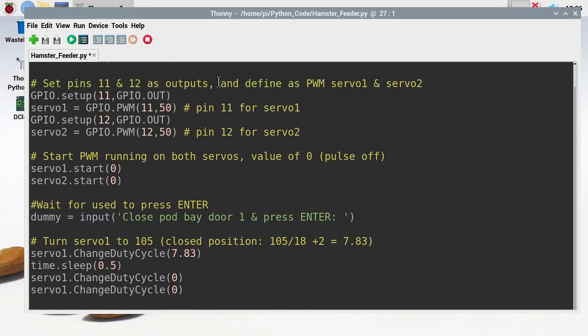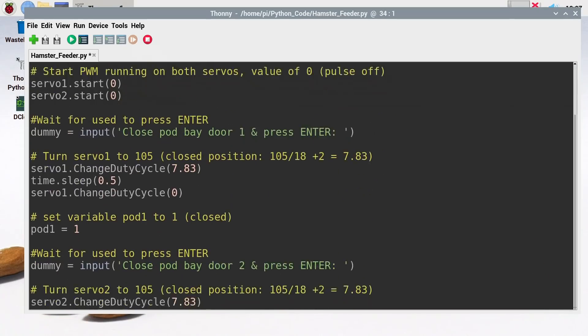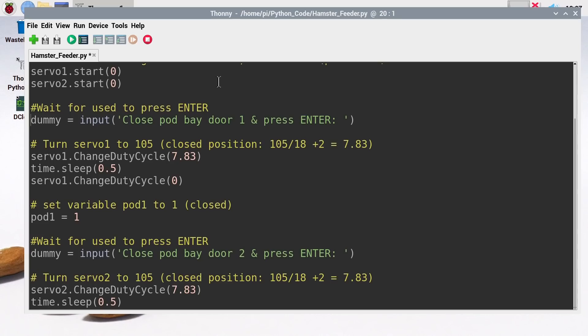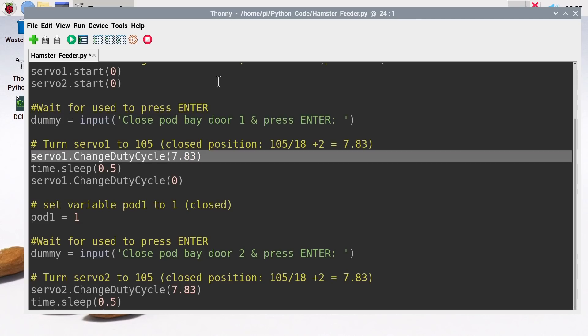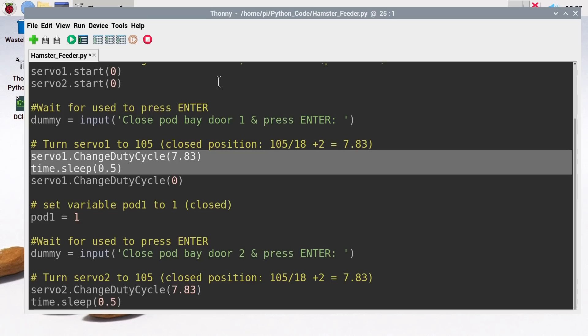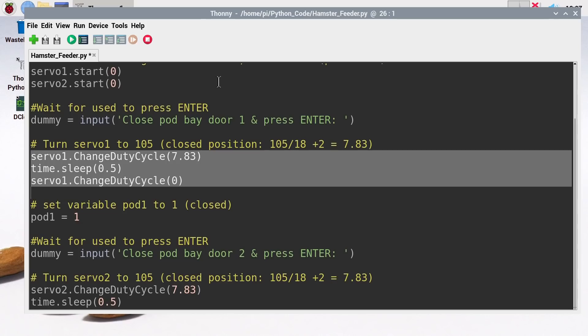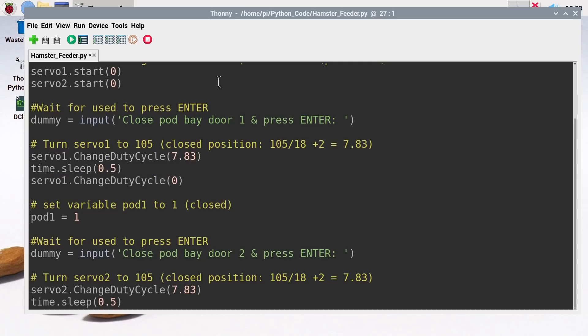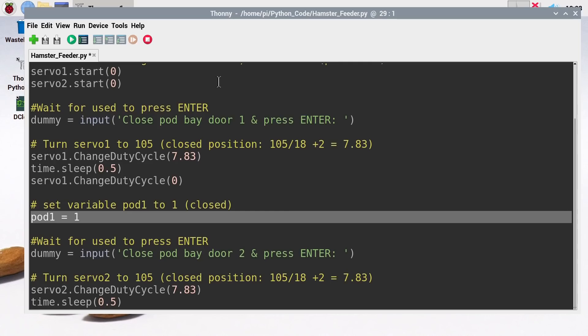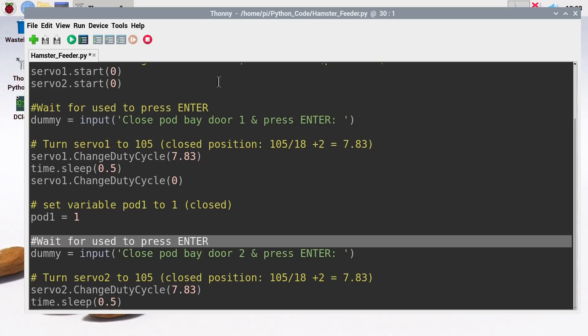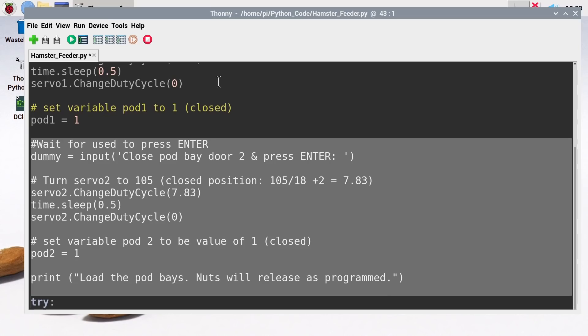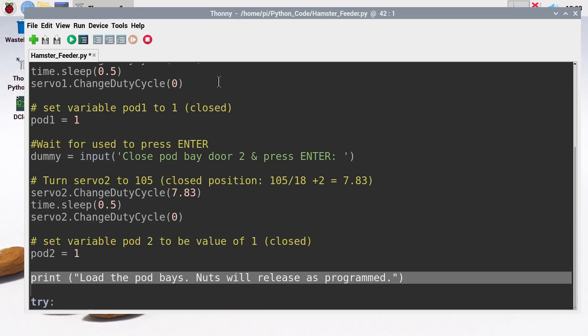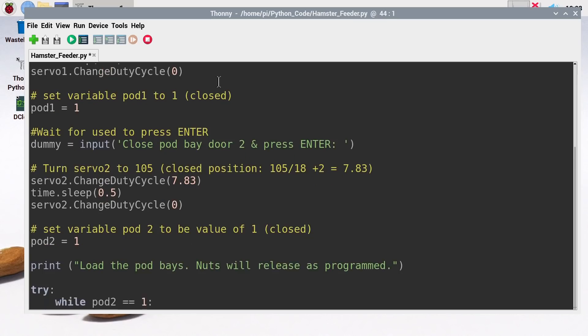After that, we've got a section which is all about physically loading nuts into our hamster feeder. What this does is it starts off with an input which is a dummy variable that allows us to print on the screen 'close pod bay door 1 and press enter.' This gives us a pause where the user can physically close the pod bay door, and after that we will move the servo to 105 degrees, which is a duty cycle value of 7.83. We'll then wait for half a second to allow the servo to move, and then we'll turn the servo off so it's not in tension, not using power to hold the pod bay door closed. We're just going to use the friction of the gearing in the servo to hold the door shut. We're also going to set a variable called pod1 to a value of 1, which will indicate that the door is closed. We then have to do all this again for the second pod bay.